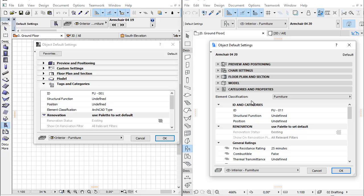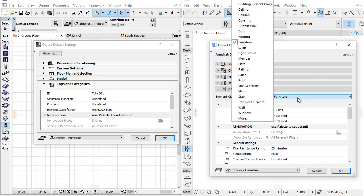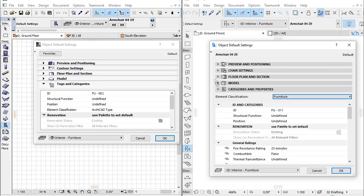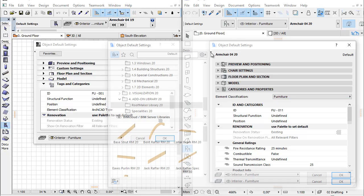The Tags and Categories panel has been renamed to Categories and Properties. The first few properties have been grouped below the ID and Categories section. Element Classification has been moved directly below the panel's header.